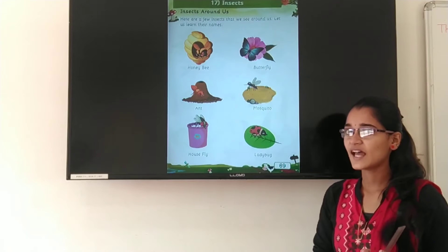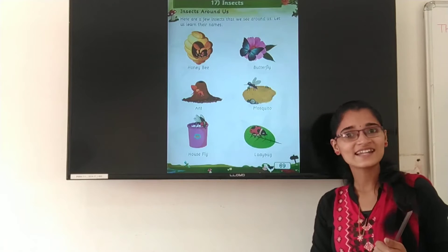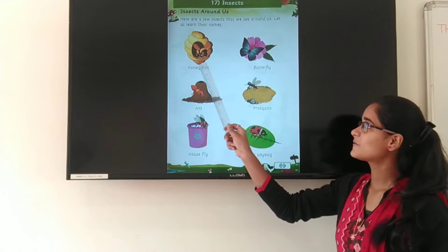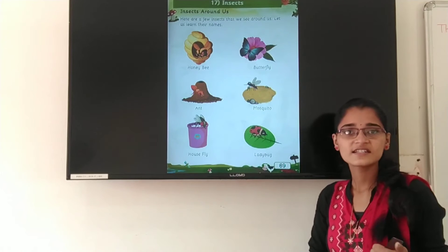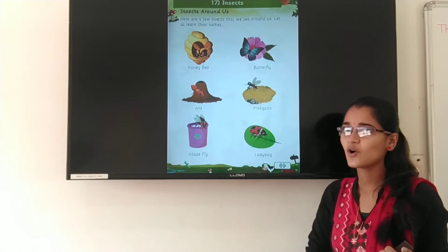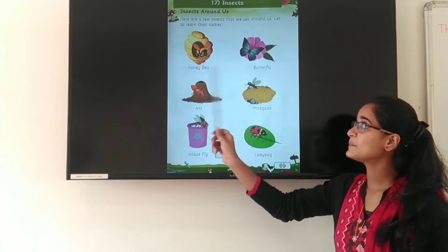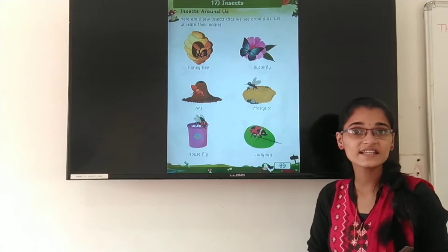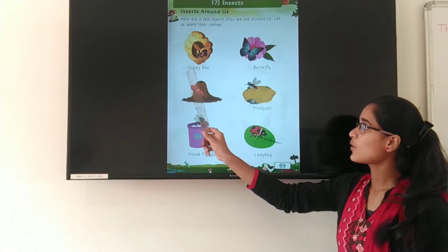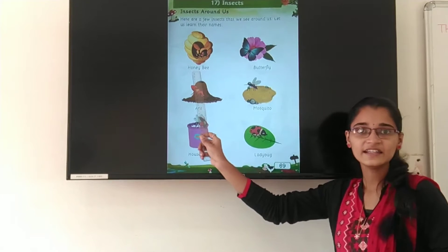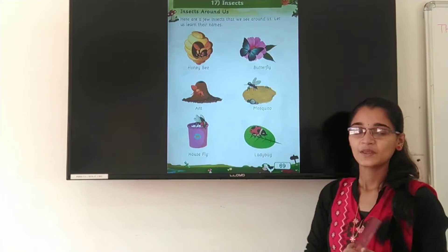So you are ready? Shall I start? Ok, so let's start. Now look at the first picture. Have you seen this insect? Do you know what is the name of this insect? This is a honeybee. Honeybee. H-O-N-E-Y B-E-E. Honeybee.